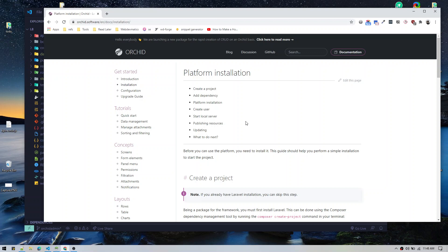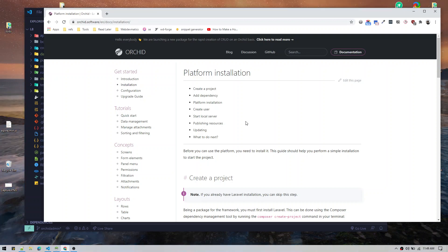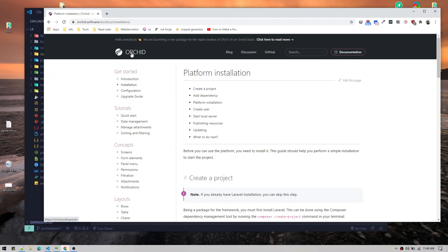Hey, welcome to another video. In this video we are going to talk about a really cool tool that I came across when trying to build an admin panel. It is called Orchid. It allows us to create really customizable admin panels. I'll give you a demo of what we can do — we'll create an advanced CRUD data table with very few lines of code.